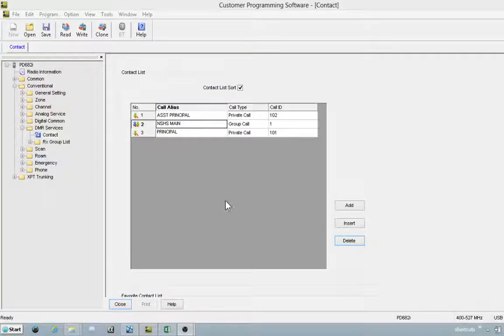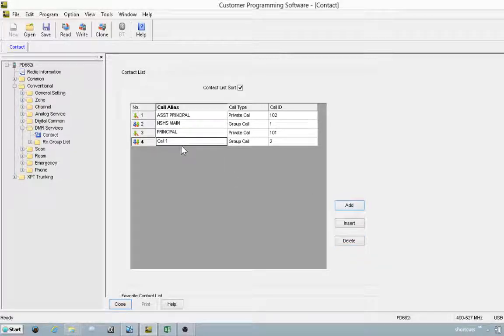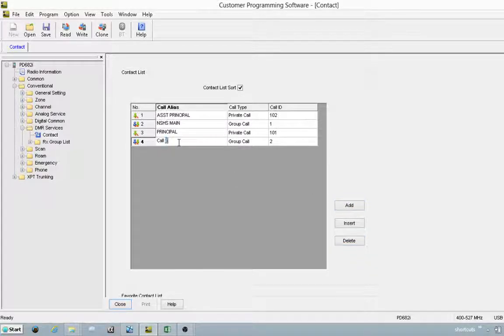In the CPS, go into conventional settings, then drop down to DMR services in the contact window. Add button, highlight your call alias field.